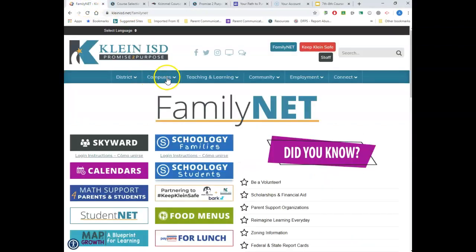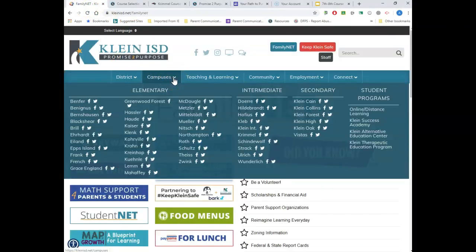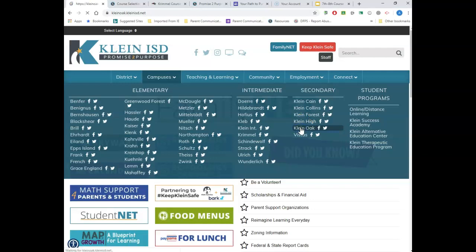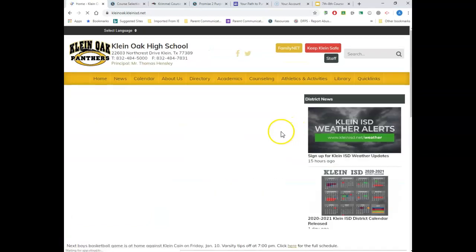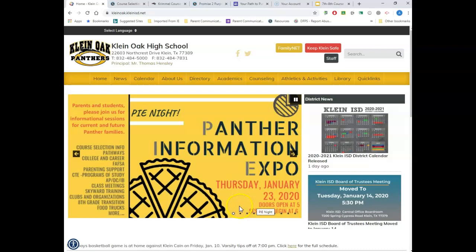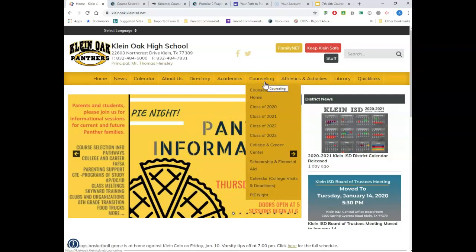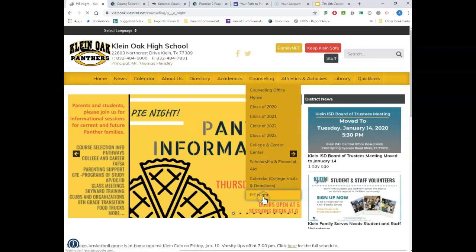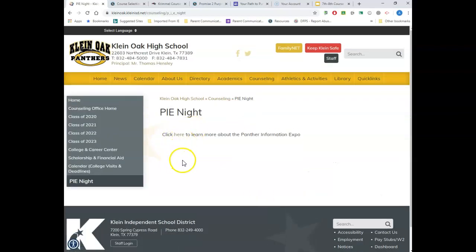Another place high schoolers can go is to the Klein ISD page, then navigate to your high school. Klein Oak is having a parent information night — they're calling it PI Night, Panther Information Expo — on Thursday, January 23rd. Make sure you check that out. Their website also has some additional information, so check those things out to get more details.